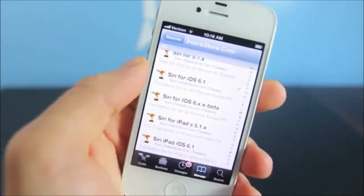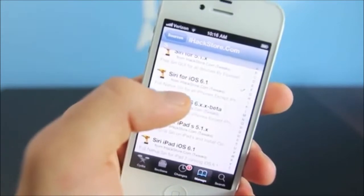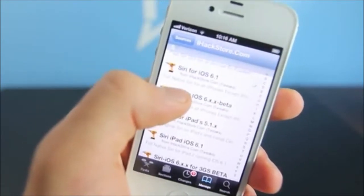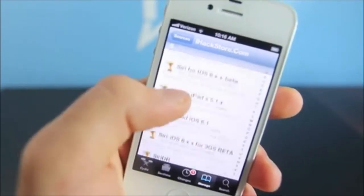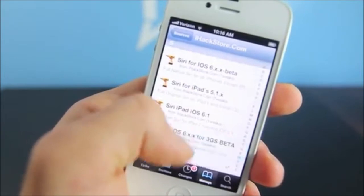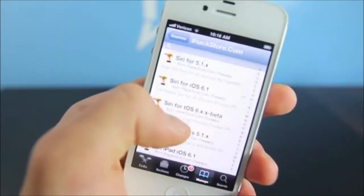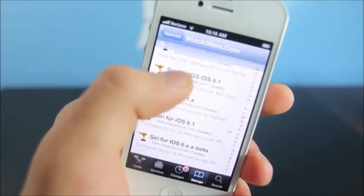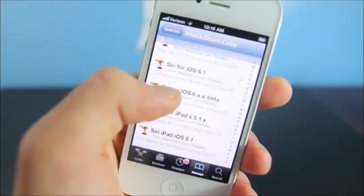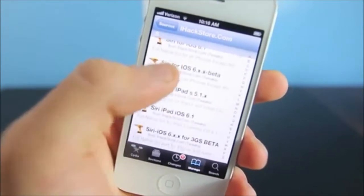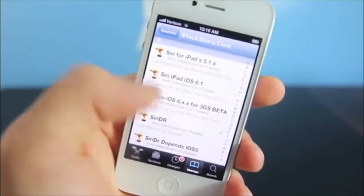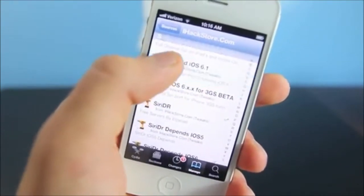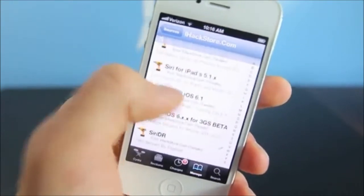The beta I was talking about is for version 6.0.1 or 6.0, so it's going to be right here for the 3GS. But if you're on 6.1, do install this one for your 3GS. And if you do have an iPad, scroll just a bit down and there it is — Siri for iPad on iOS 6.1.